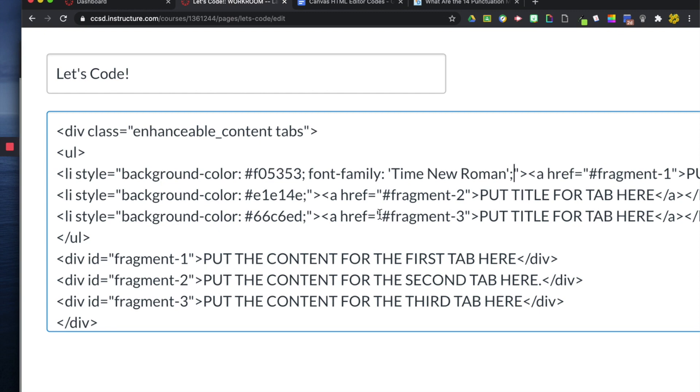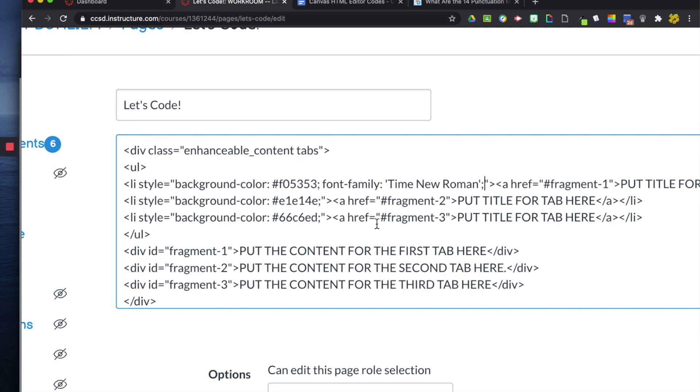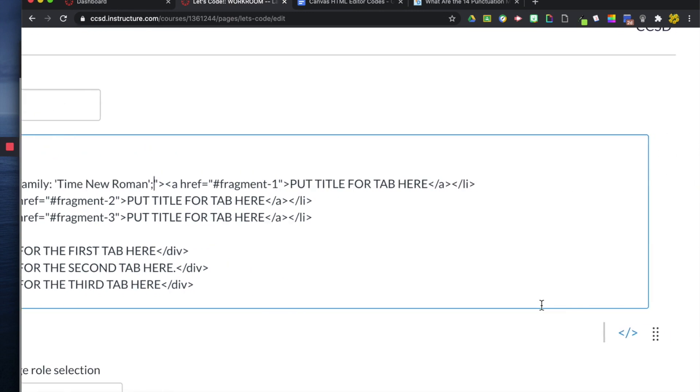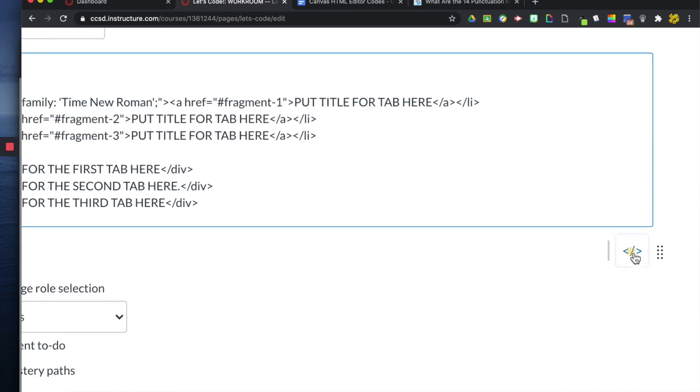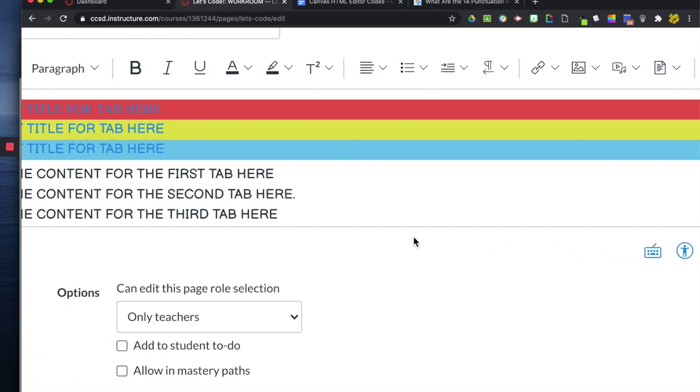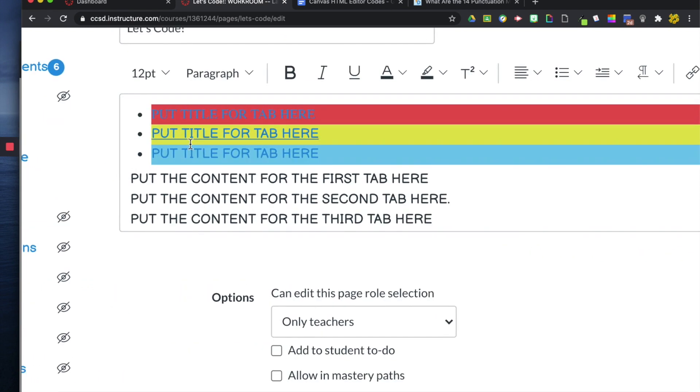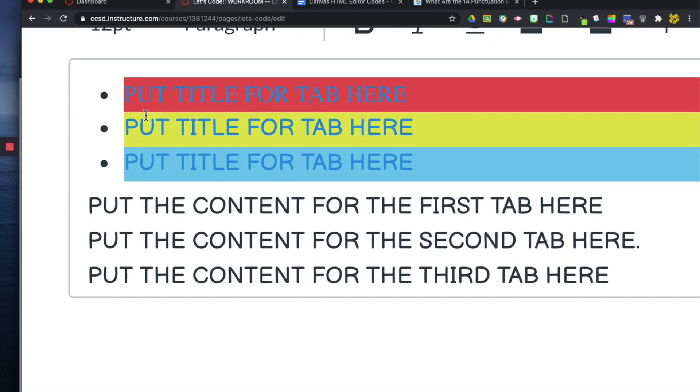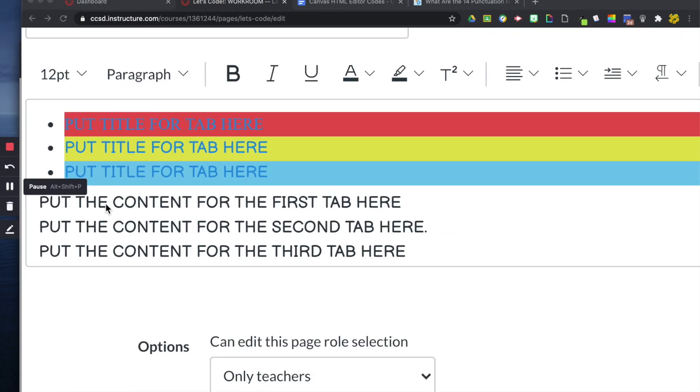So now, I'll show you what it looks like in the preview. Let me click here. You can see that my font has changed.